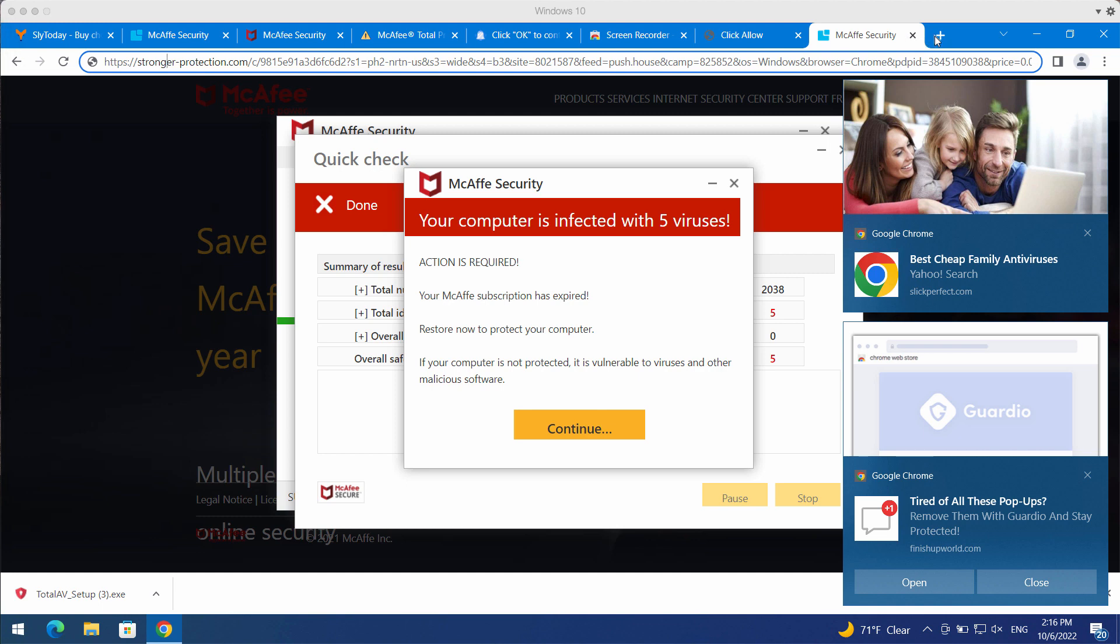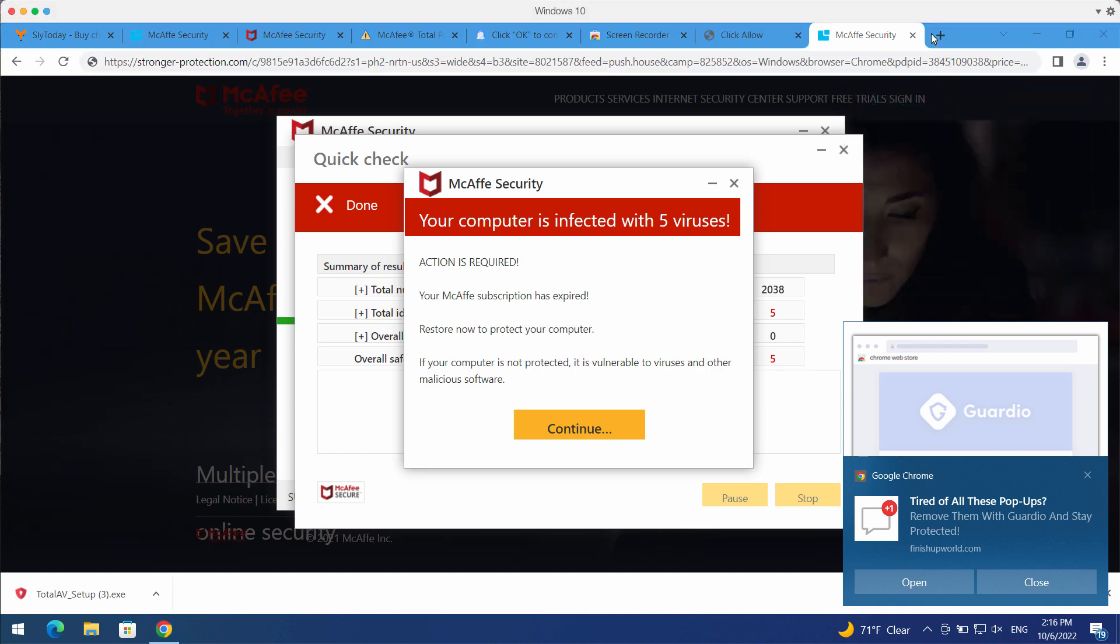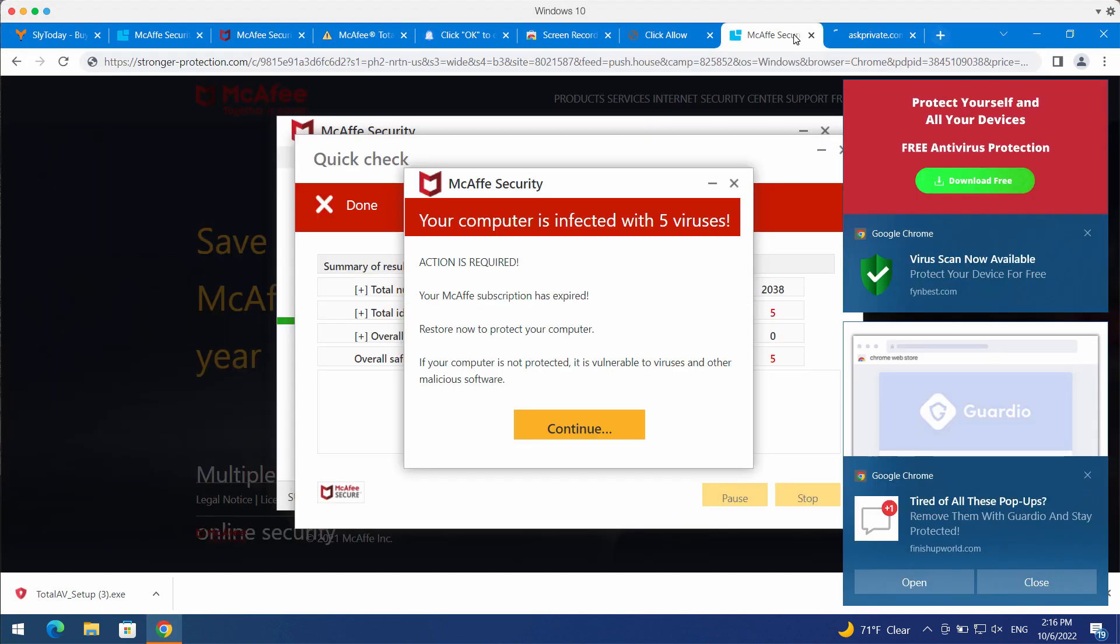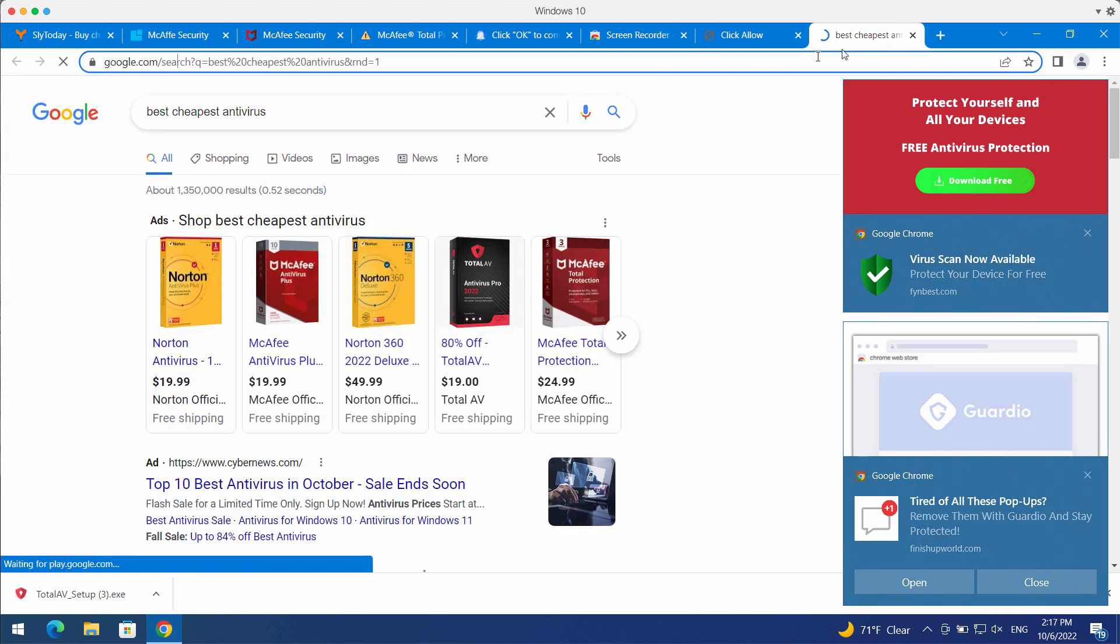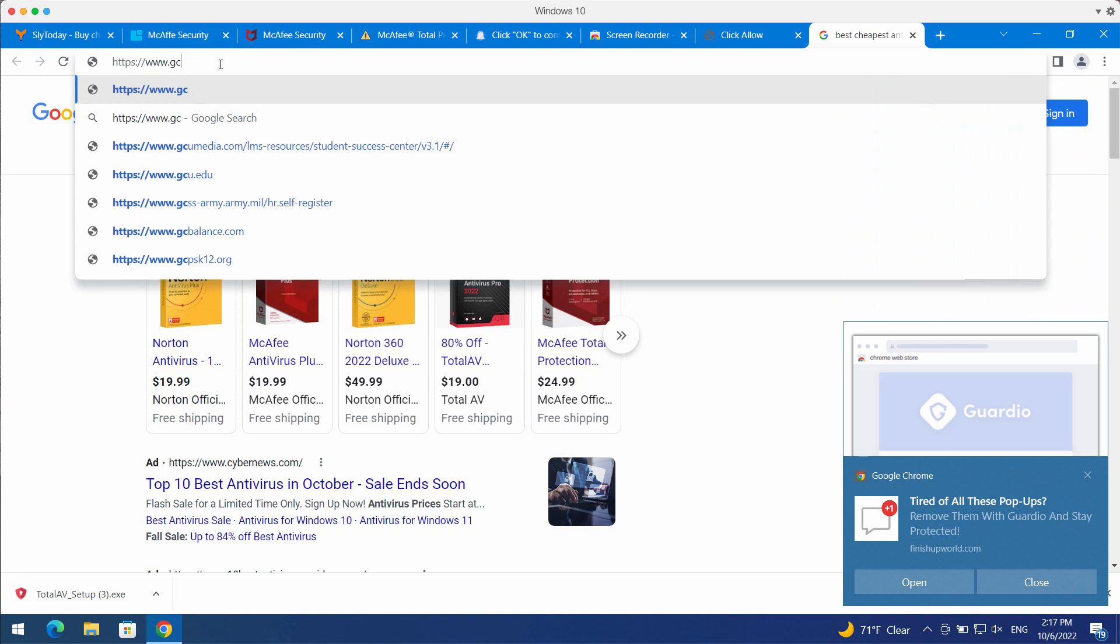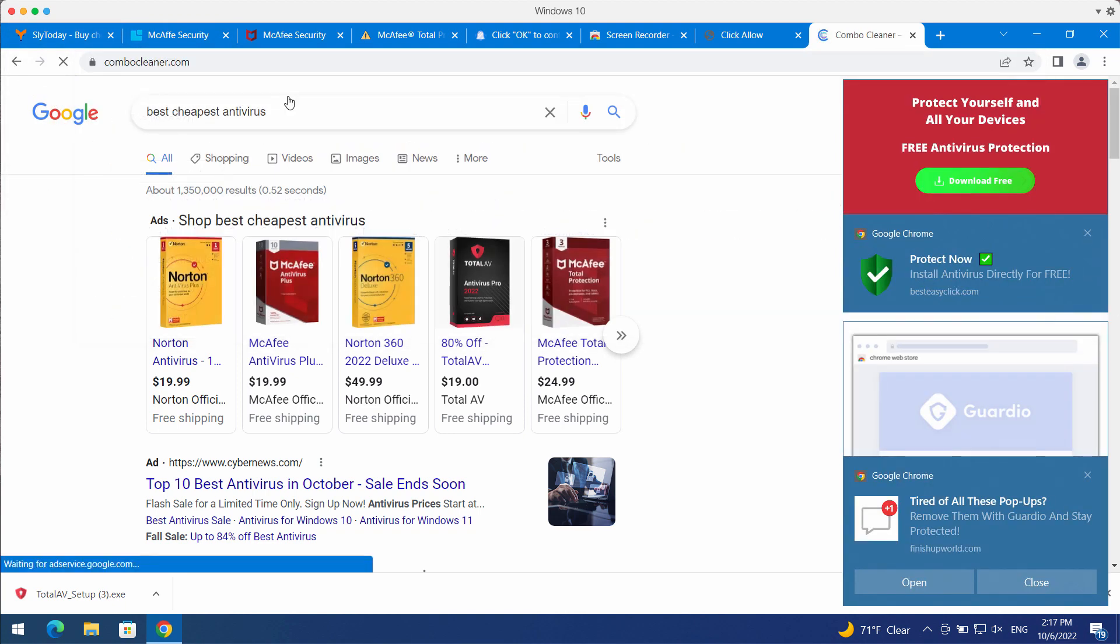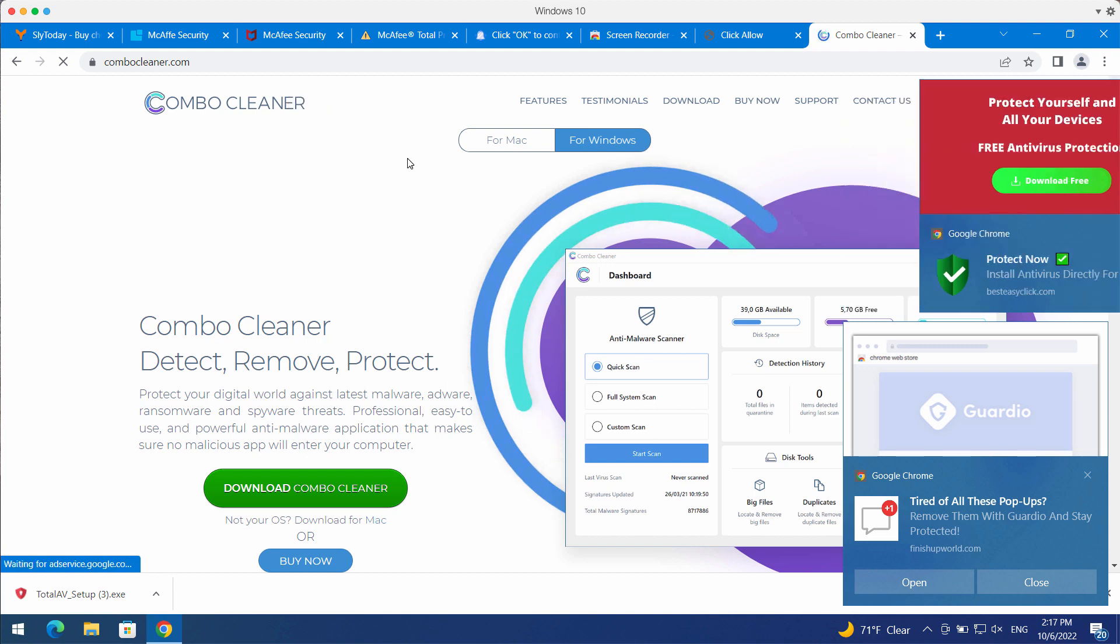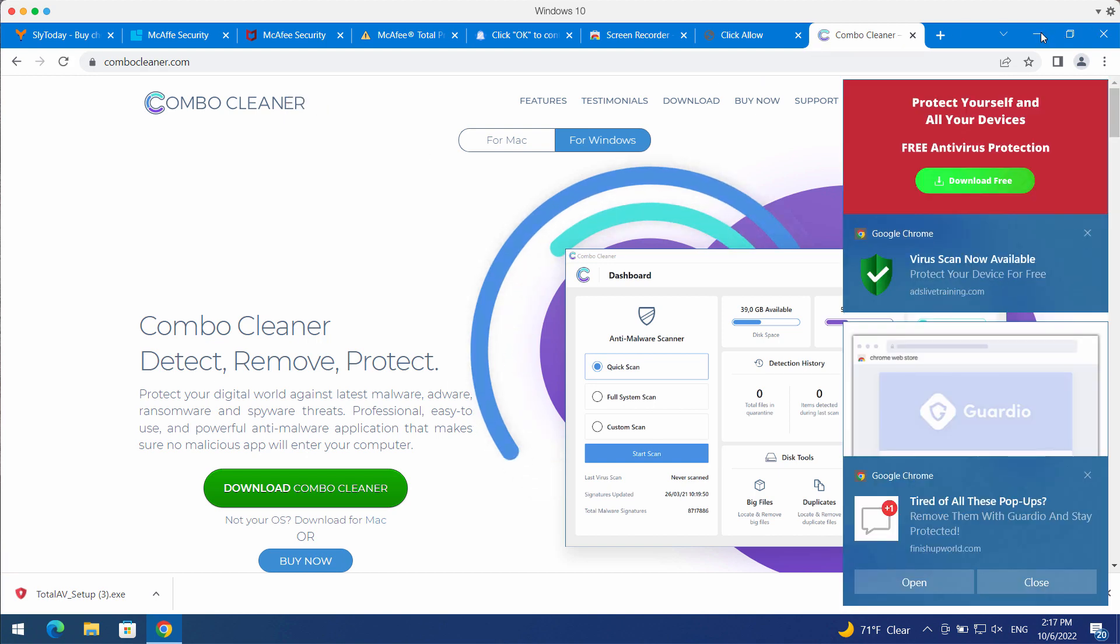You should simply disregard these pop-ups by StrongerProtection.com. I recommend that you research your system with the help of Combo Cleaner Antivirus which you may get on the page ComboCleaner.com.